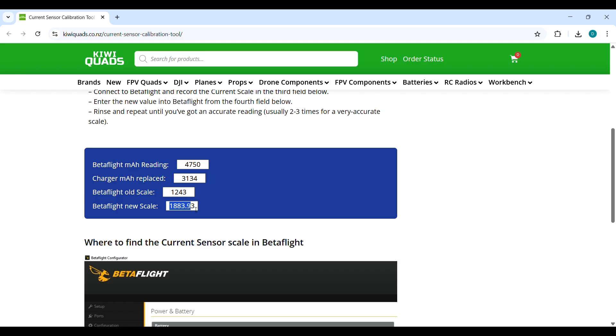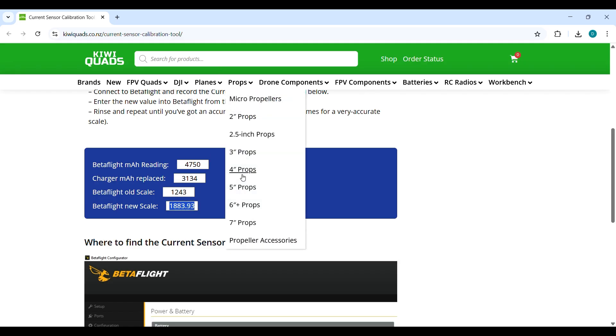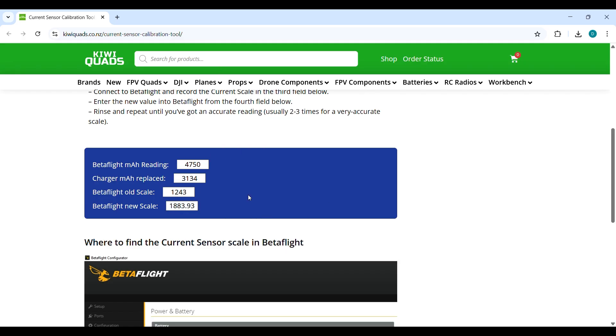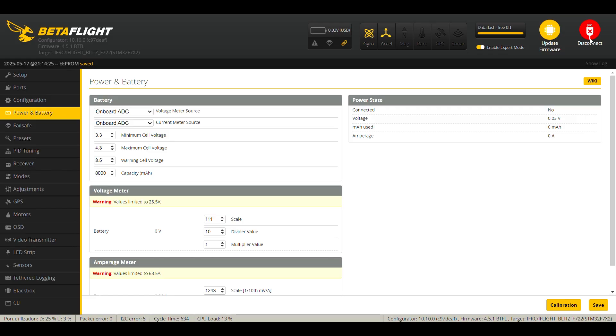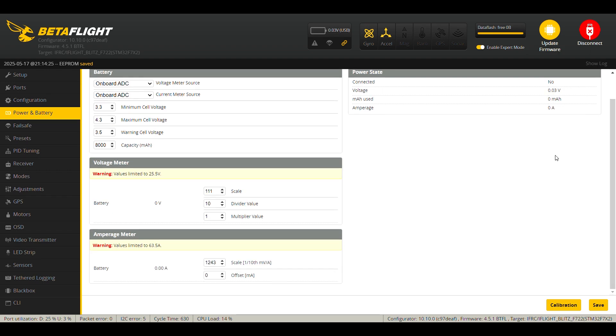So we copy this one and paste it into the battery and power tab in Betaflight. I'll show you now in the next step. Okay, back in the power and battery tab. And here we replace the old scale with the one provided to us by the calibration tool. And the new scale, as we have just seen, is 1883.93.